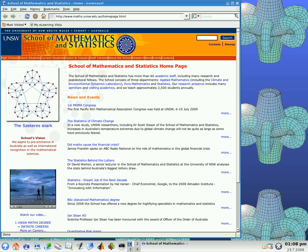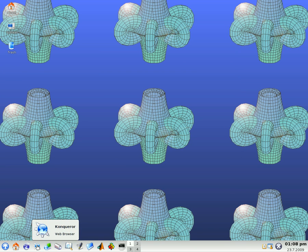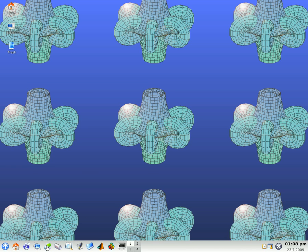The next icon across is Conqueror, another web browser that you can also use. And then a quick link to My eLearning Vista and some other things, mail and the first year computing notes.